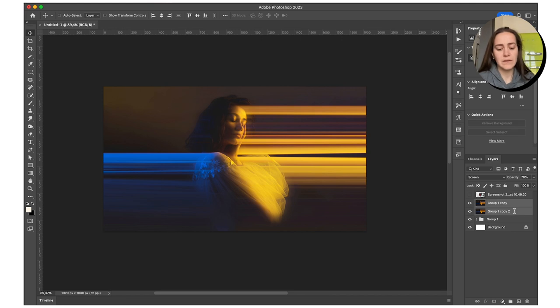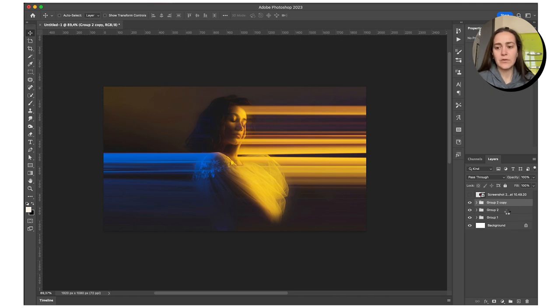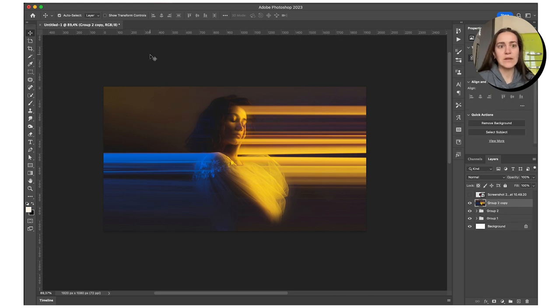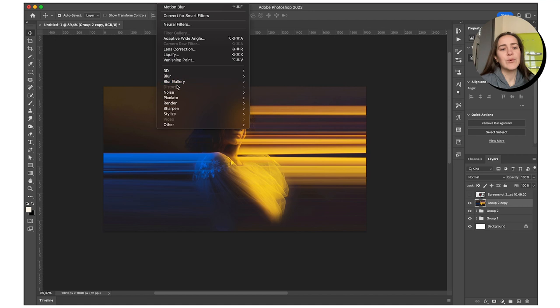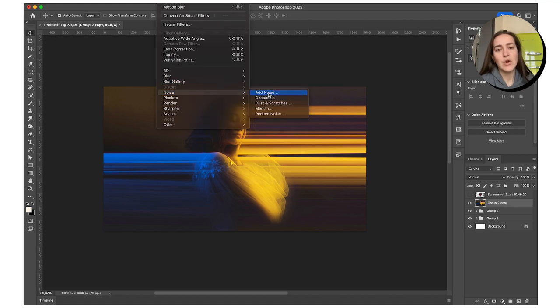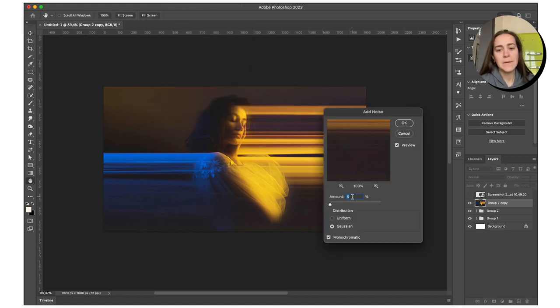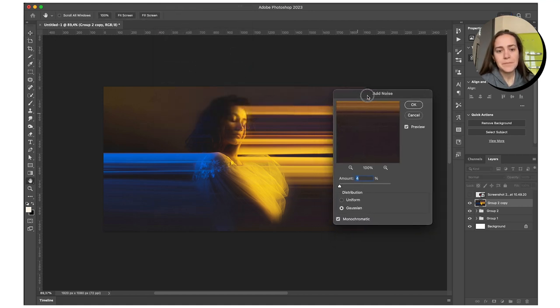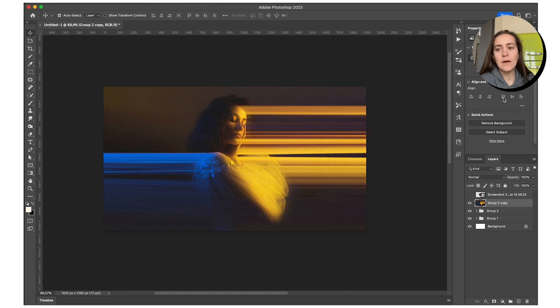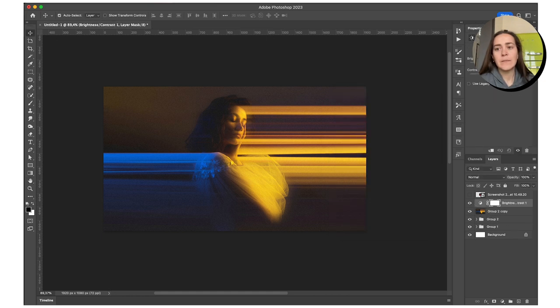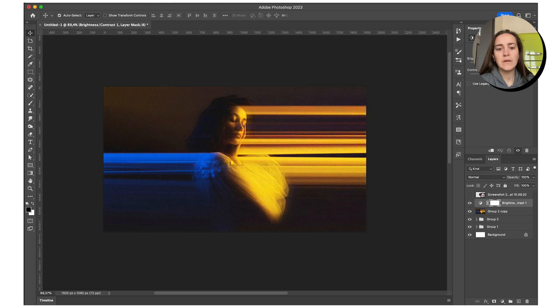Looks really nice. I'm going to merge everything together again and we're going to finally add some noise. We're going to probably add some contrast to this.